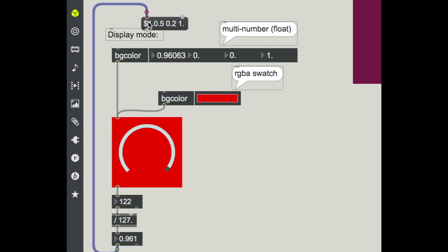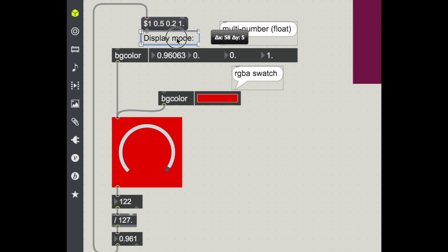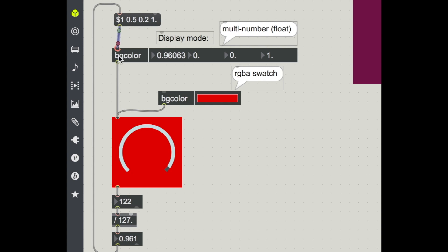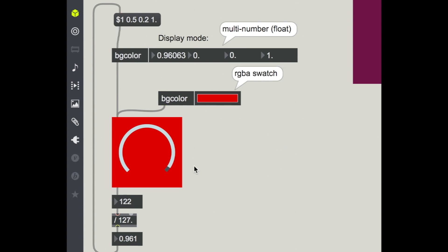So let's now move that message so that my dial value comes into this message, into this changeable argument here, and then feed my message with my now list value RGBA into my attribute inspector. And let's see what happens.